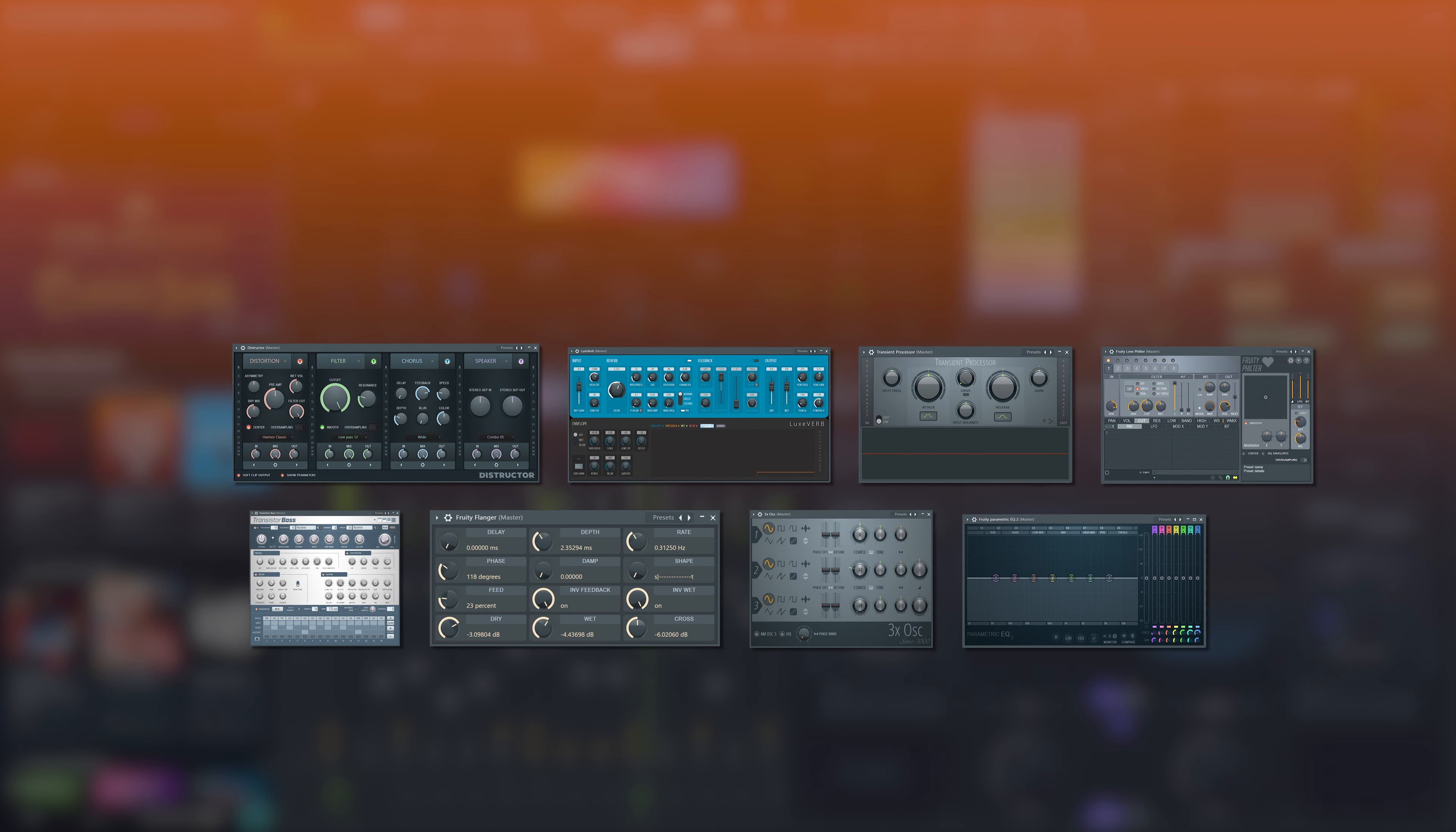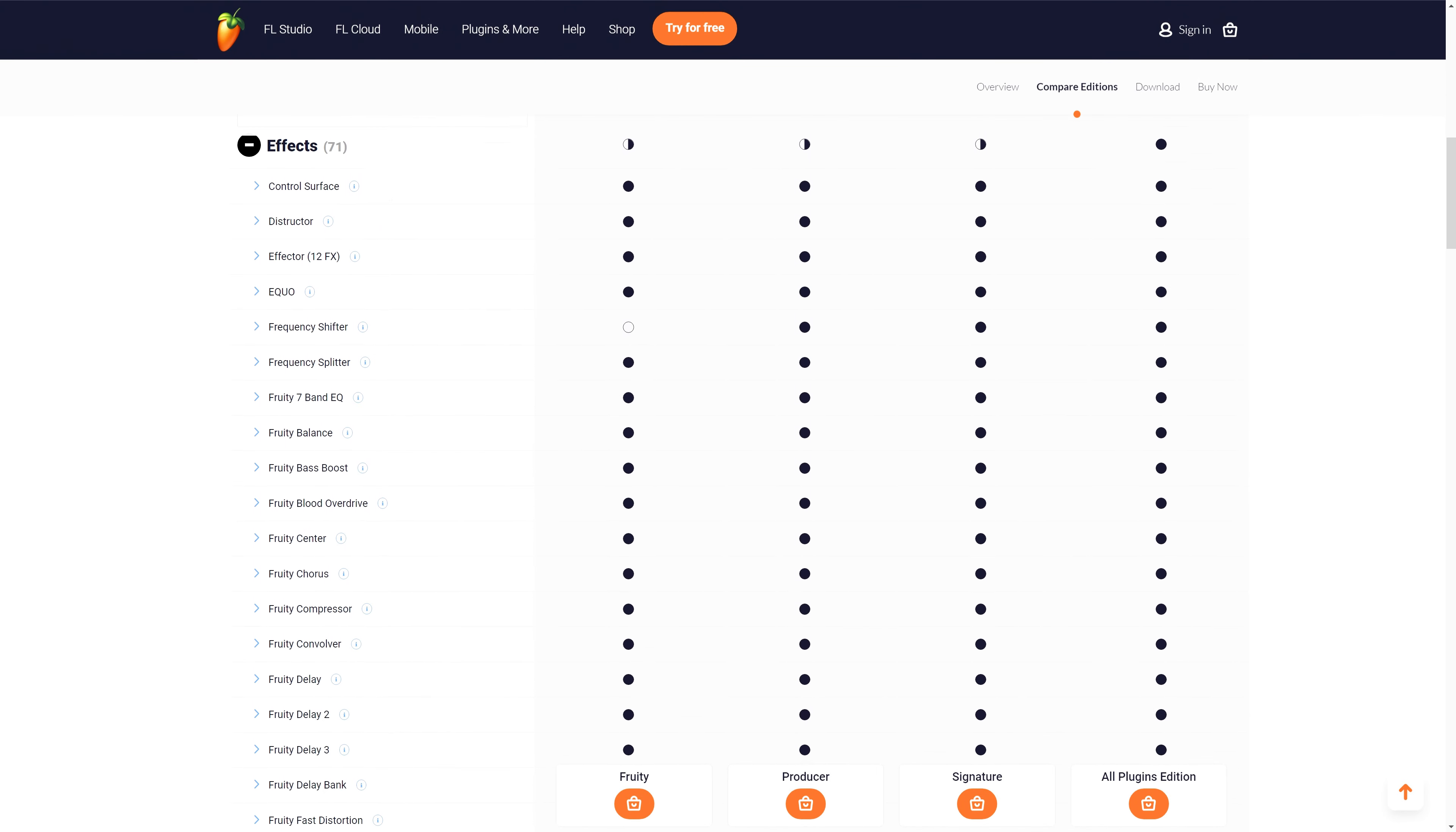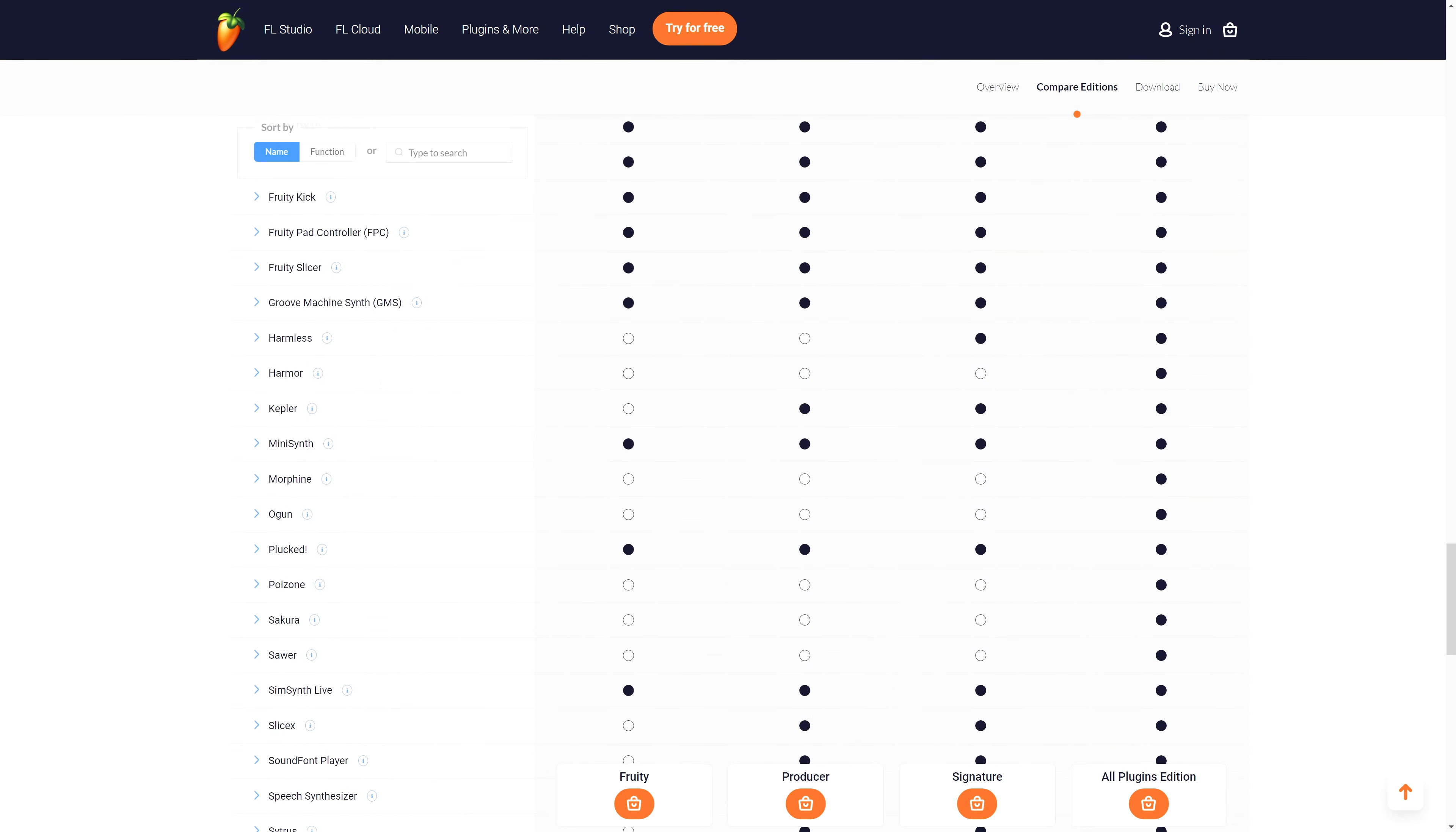We'd also like to make it clear that FL Studio original plugins will always be available for separate purchase, just like before. These plugins will continue to be included in certain FL Studio editions. In short, you will always be able to own these plugins permanently without needing a subscription to FL Cloud.